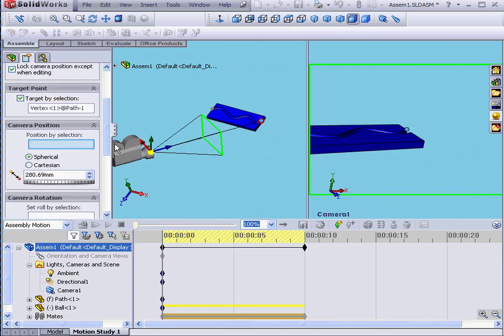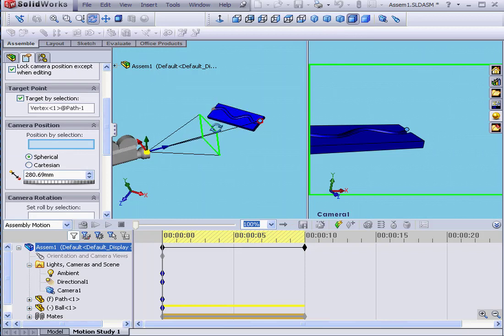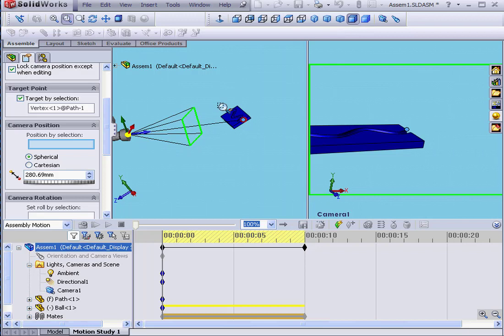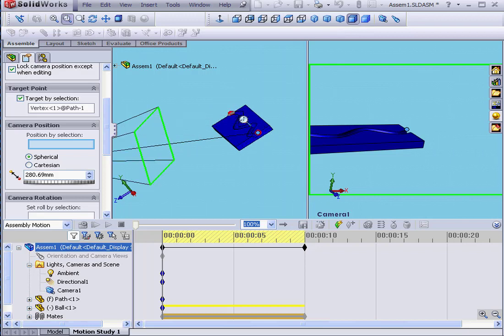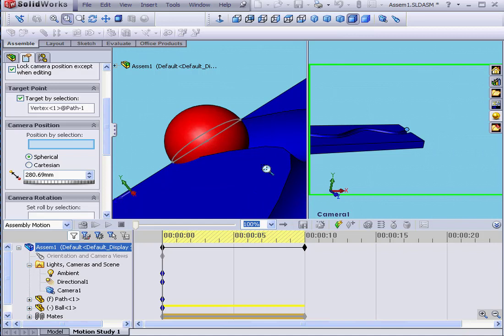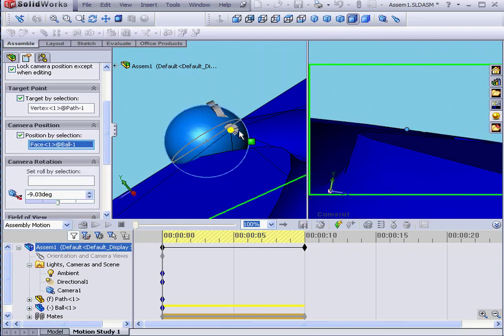For the camera position, let me zoom in a little bit. As you can imagine, it's easier to attach a camera to an object with multiple faces. Let's select right about here.